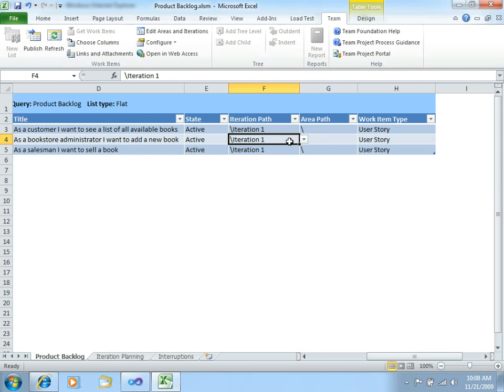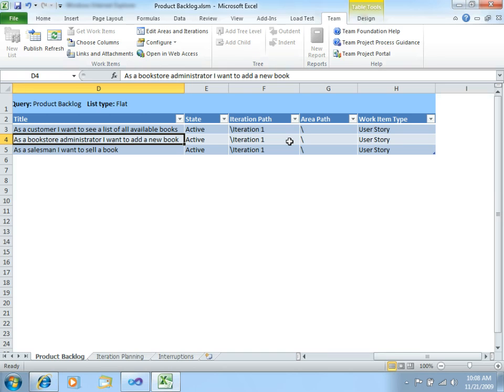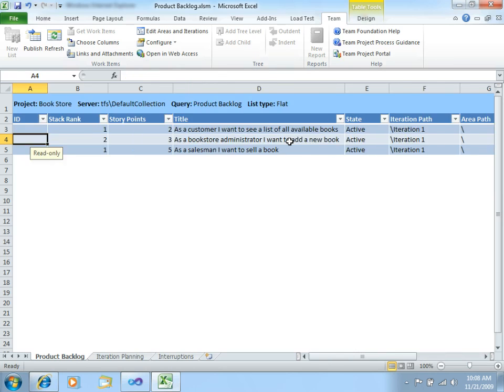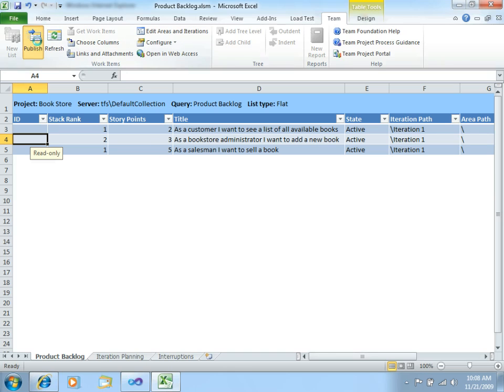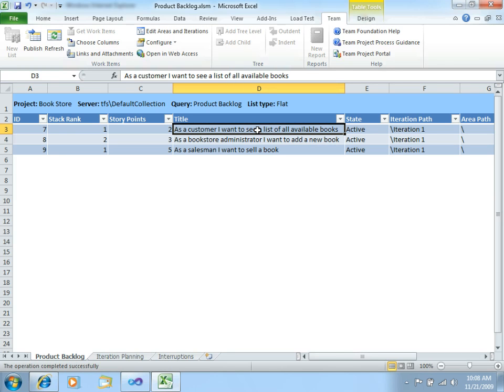So, having this, the only thing that we should do right now is to publish these three new User Stories, which are work items, to Team Foundation Server. So, you should go to the Team tab in Excel, and then click Publish. What this will do is to publish each of the three work items to Team Foundation Server, which I already did.